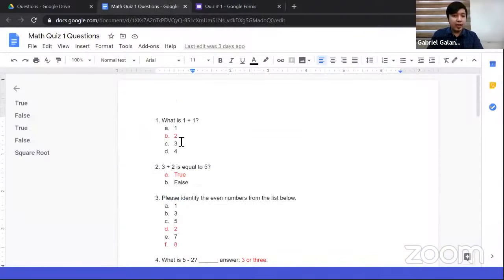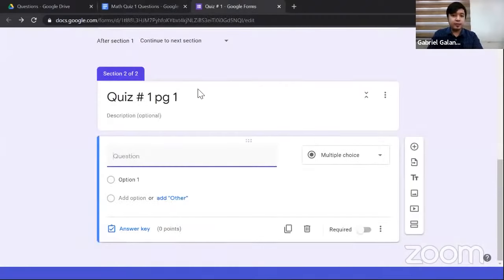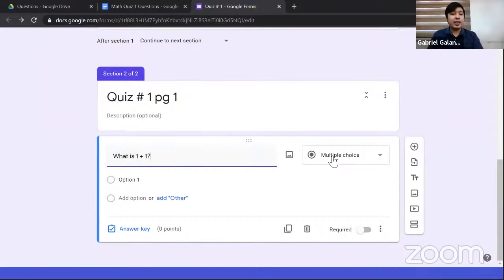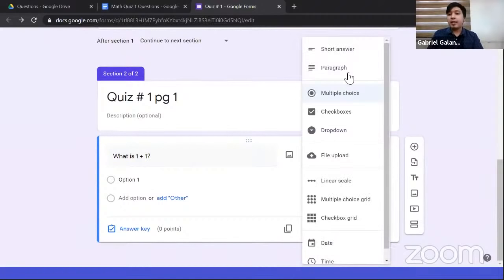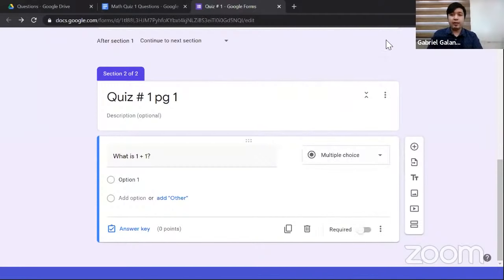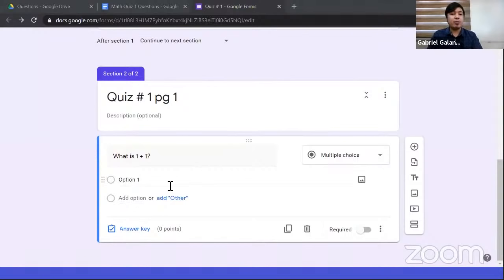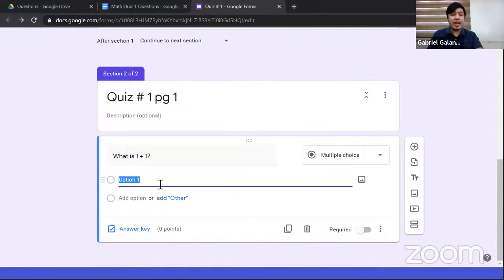For the next type: 'Please identify the even numbers' with options 1, 3, 5, 2, 7, 8 — here there are multiple correct answers. When you need multiple answers for a multiple choice question, use 'Checkbox' instead of a radio button. Change the question type to Checkbox, remove the old options, and add 1, 3, 5, 2, 7, 8. The even numbers are 2 and 8, so select both as the correct answers.